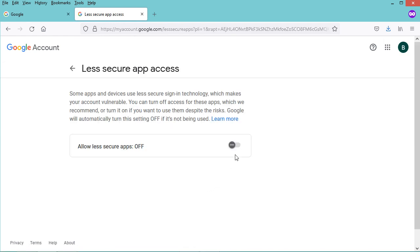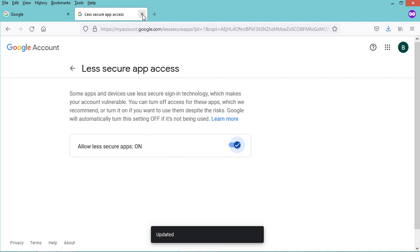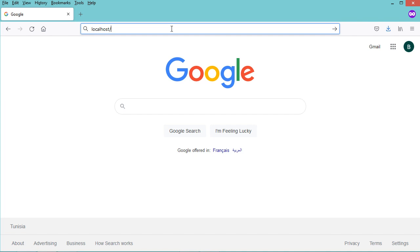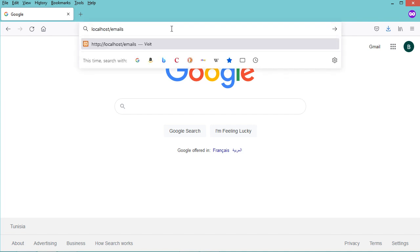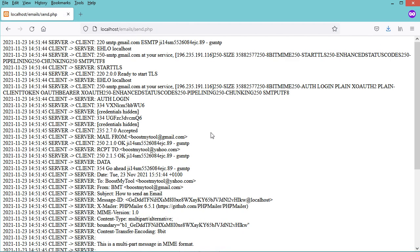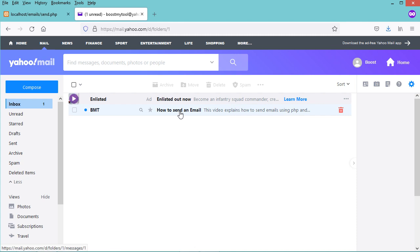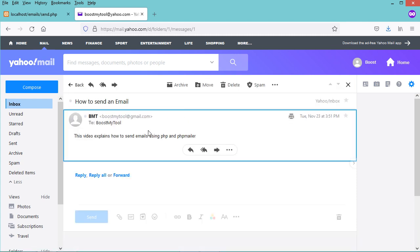Let's allow less secure applications, then close the page and execute the PHP file. The file is available under the folder 'emails' and is called send.php. After hitting enter, we get a success message meaning the email has been transmitted correctly. Let's open the receiver's email account and we can see the email has arrived.